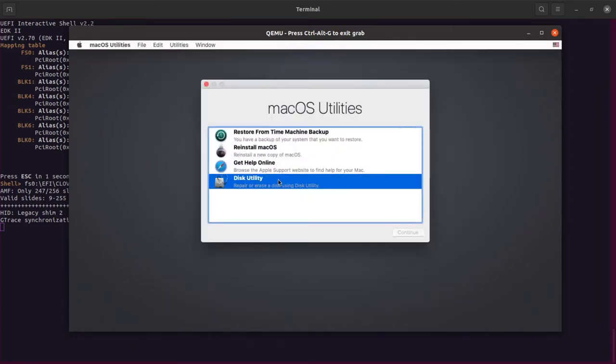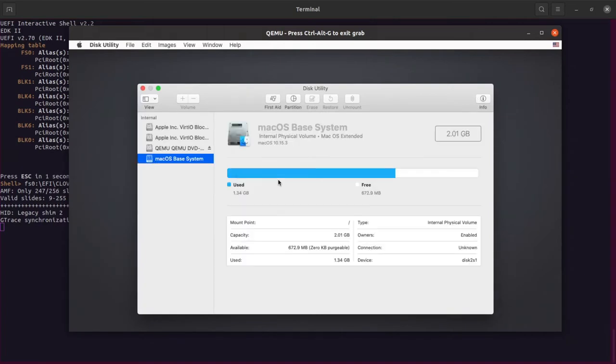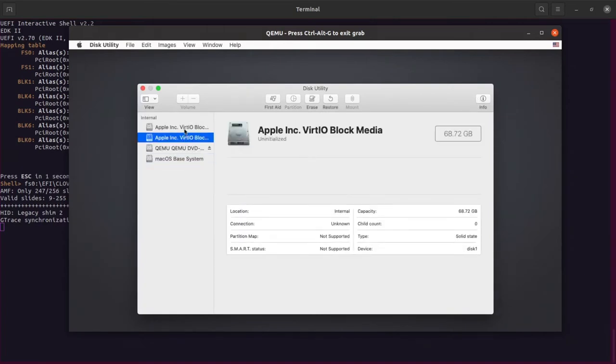First format the drive as APFS file system and rename the drive. You can also use Mac Extended file system if you want to.